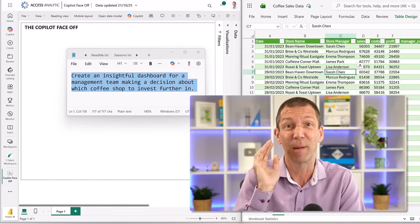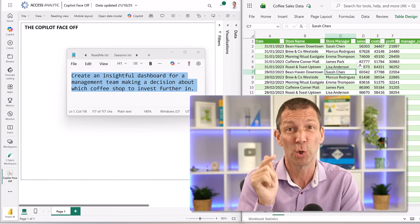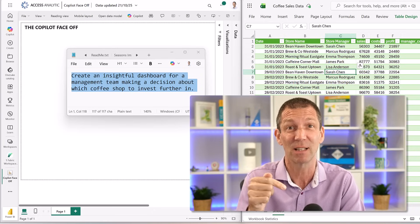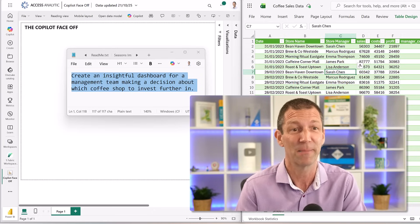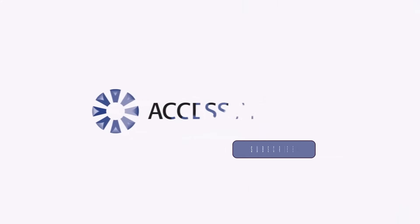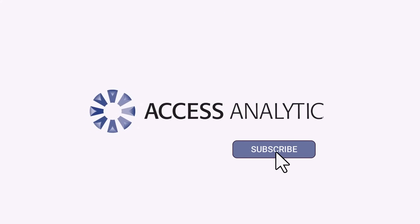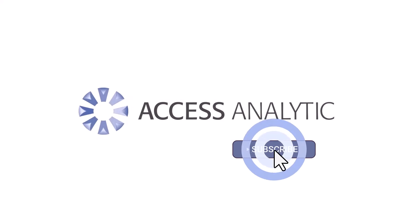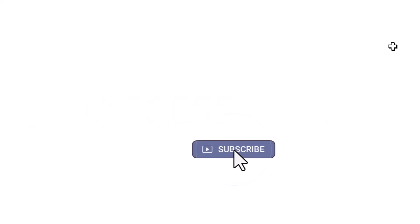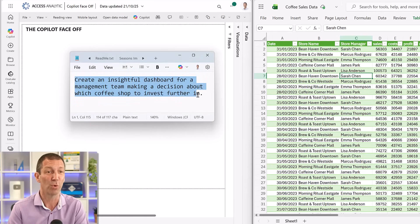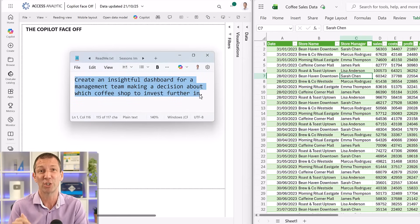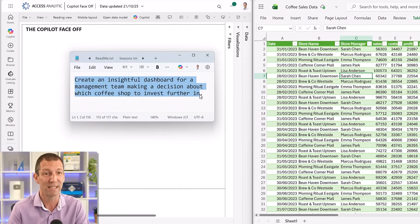I promise you I have not tested this — you will be seeing the results for the first time I'm ever seeing these. So this is the prompt: create an insightful report or dashboard for a management team making a decision about which coffee shop to invest in.